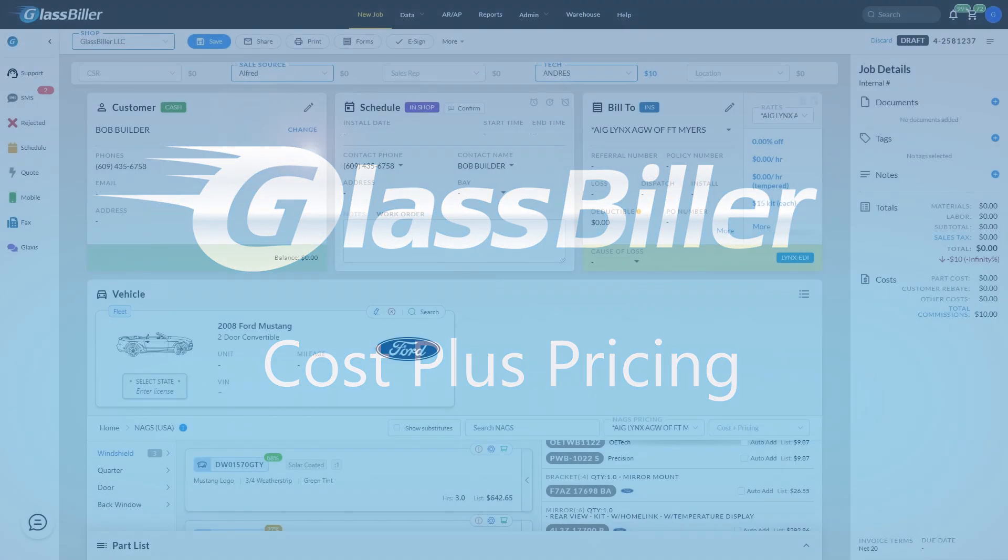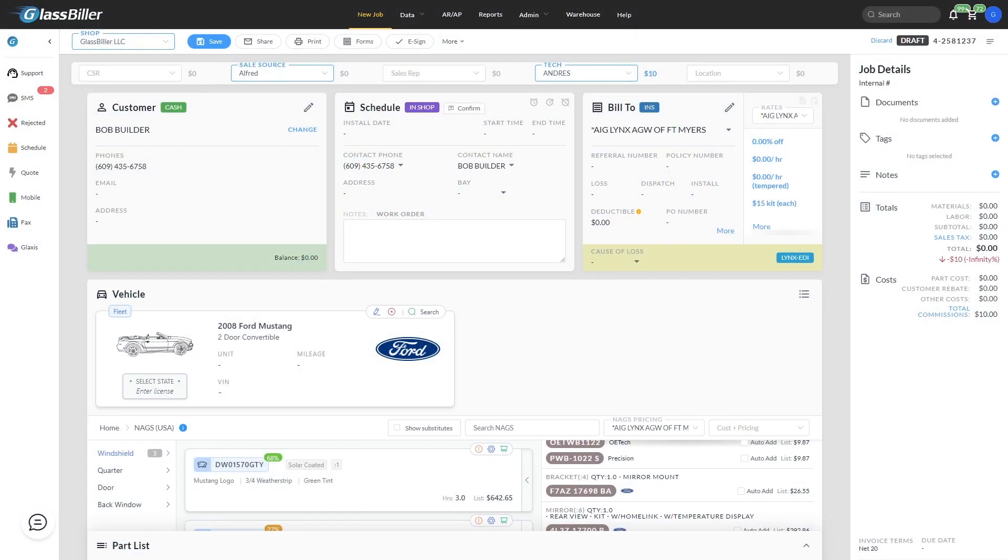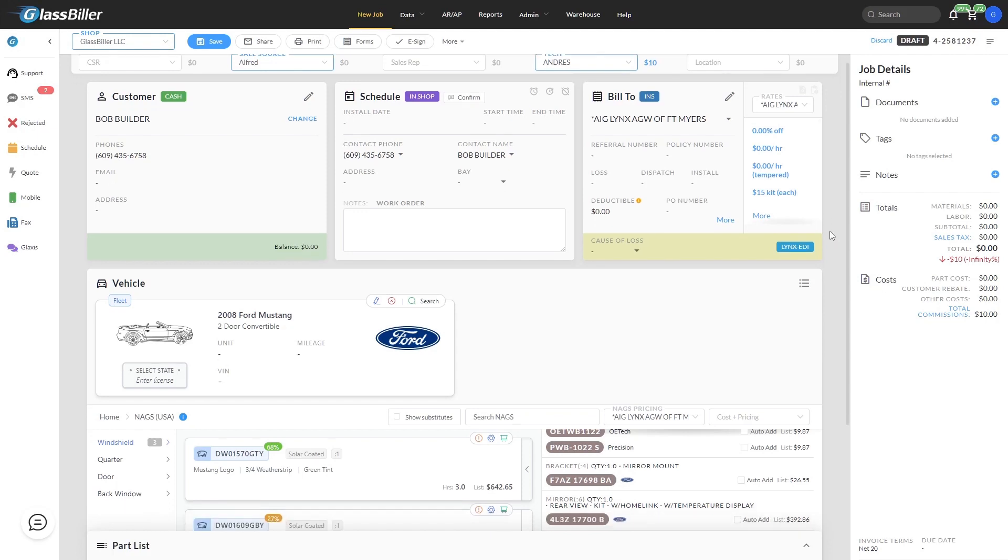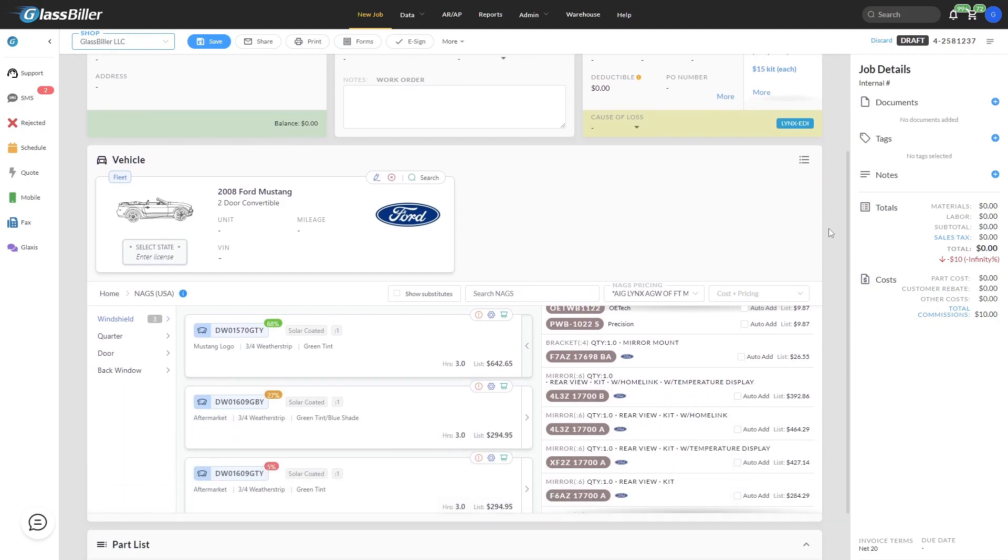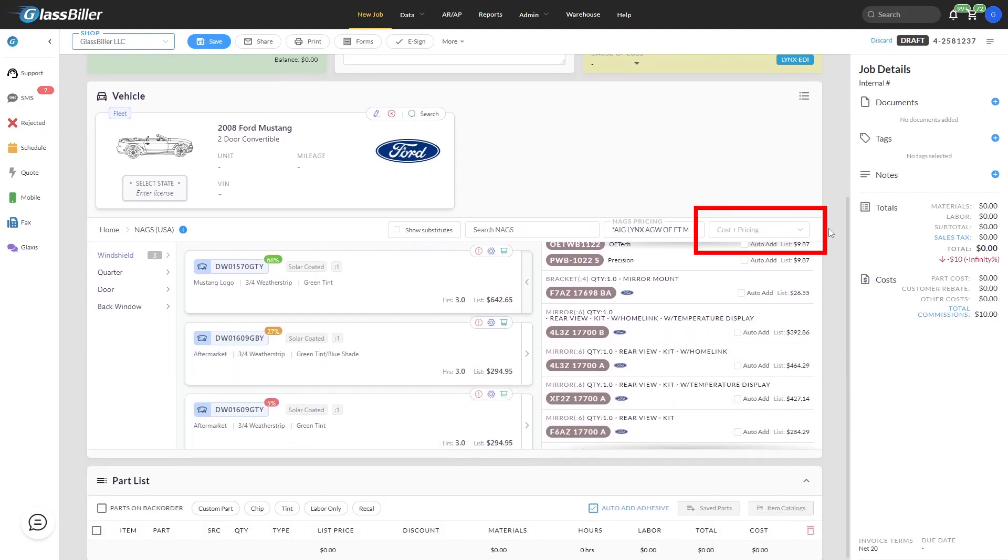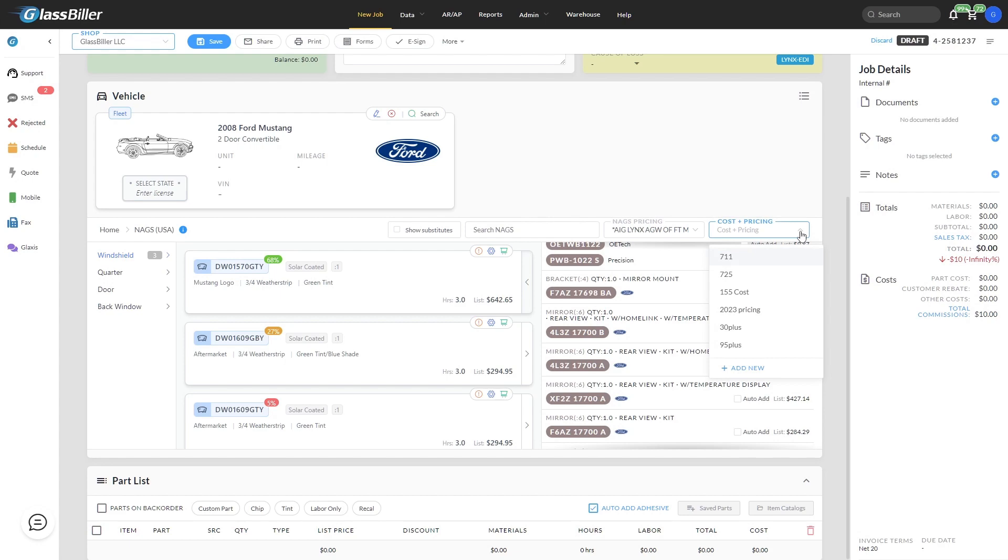Let's look at how to manage your cost plus pricing within GlassBiller. On the job screen, the cost plus pricing drop-down is here. You can choose from any previously created profiles or use the Add New button to create a new one.